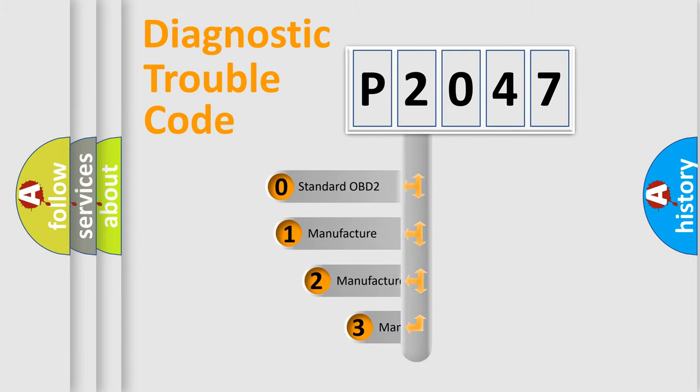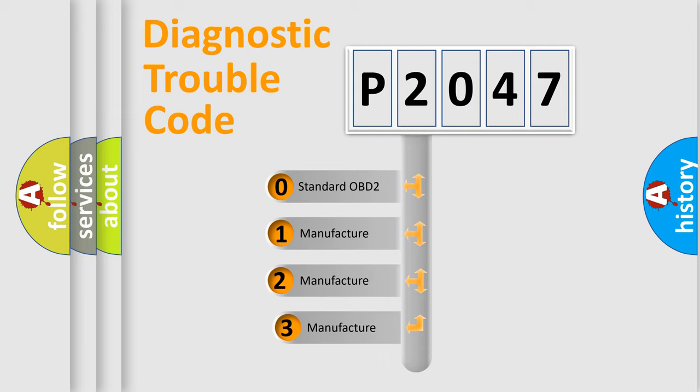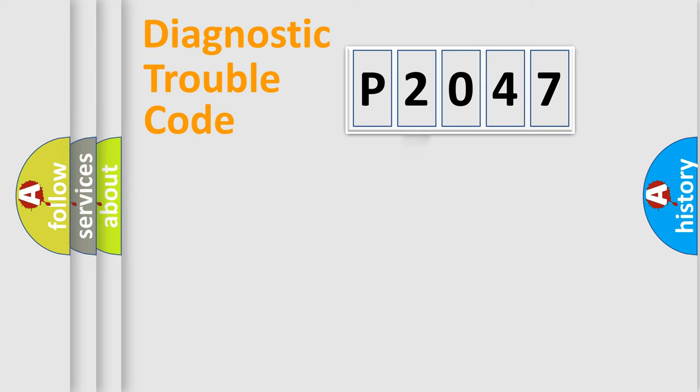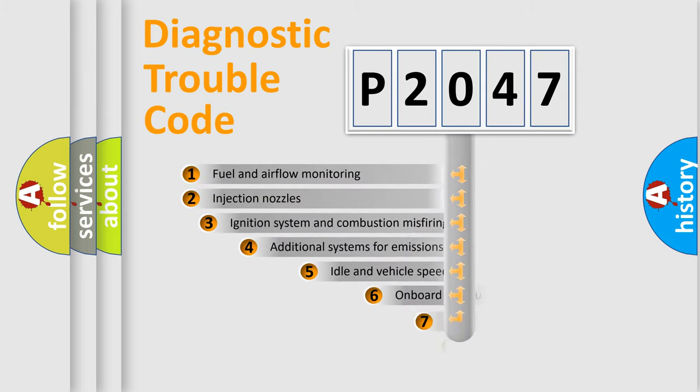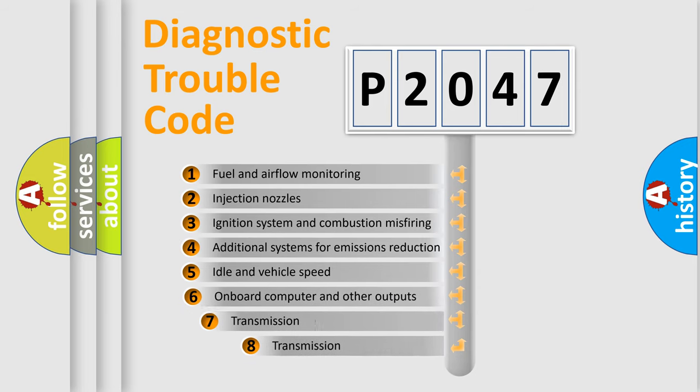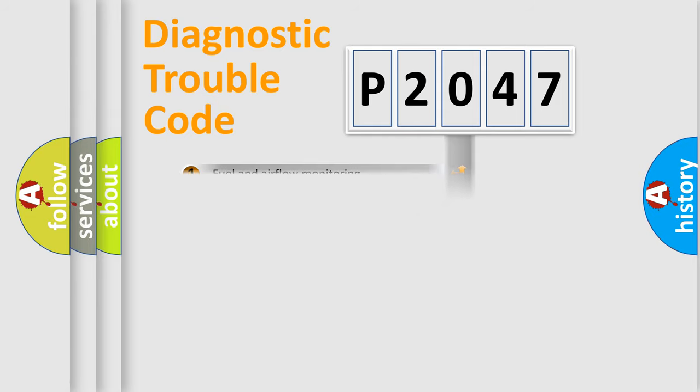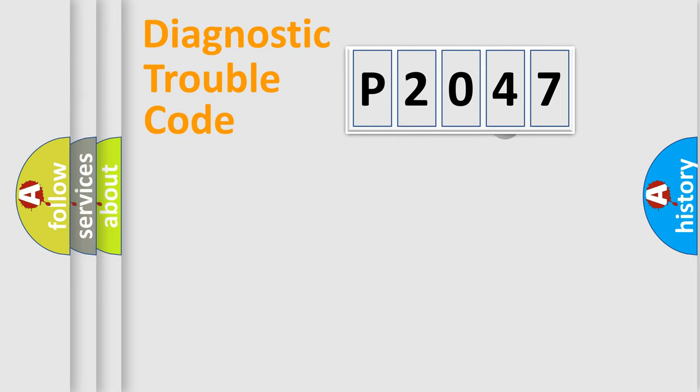If the second character is expressed as zero, it is a standardized error. In the case of numbers 1, 2, or 3, it is a more precise expression of the car-specific error. The third character specifies a subset of errors. The distribution shown is valid only for the standardized DTC code.